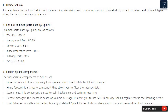Question 1: Define Splunk. It is a software technology that is used for searching, visualizing, and monitoring machine-generated big data. It monitors different types of log files and stores data in indexers.